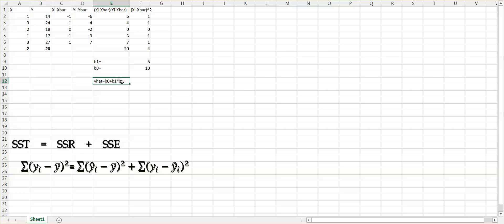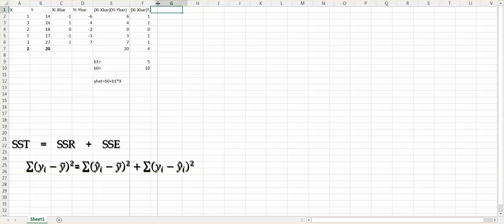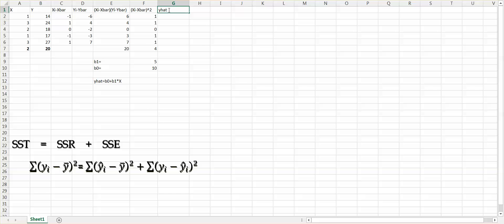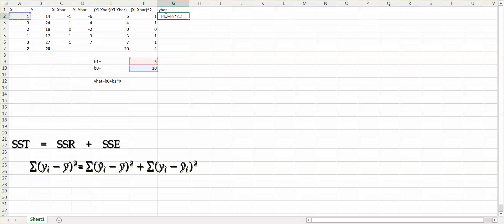In order to get y-hat, we just plug in the value of x into our simple linear regression model. Let's create a new column G to display our values for y-hat. The y-hat equals B0 — which we calculated as 10 — plus B1 — which is 5 — times the given value of x. For x1 equal to 1, choose the A2 cell, and finish the rest of the 5 observations by updating the value of x.